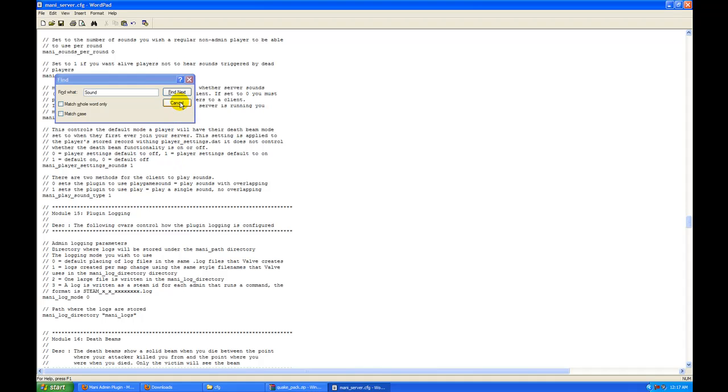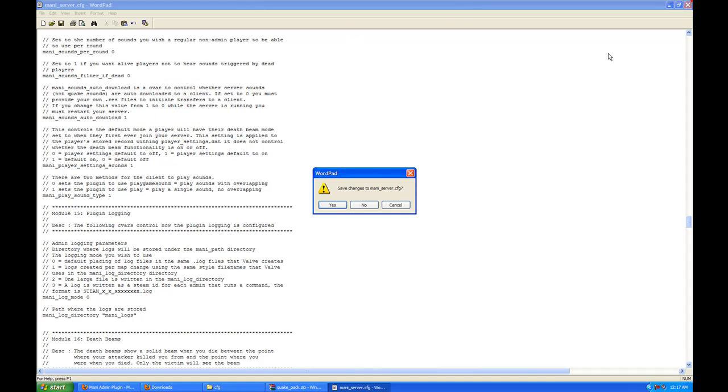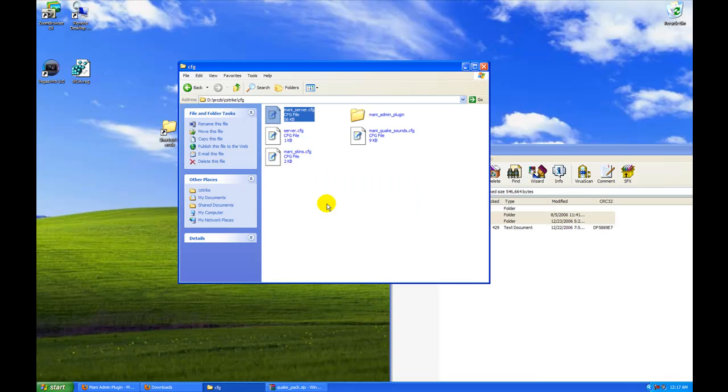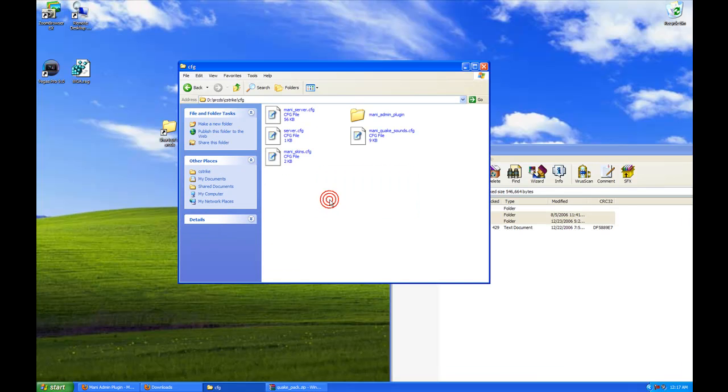Because what that means is if someone uses admin sounds and they try to abuse it, they can only do one sound until that sound finishes, so it doesn't overlap.